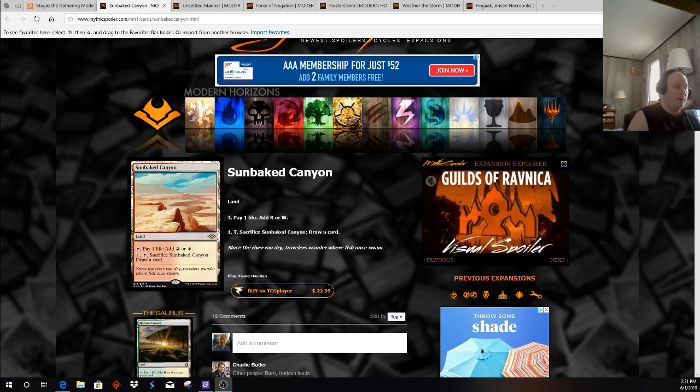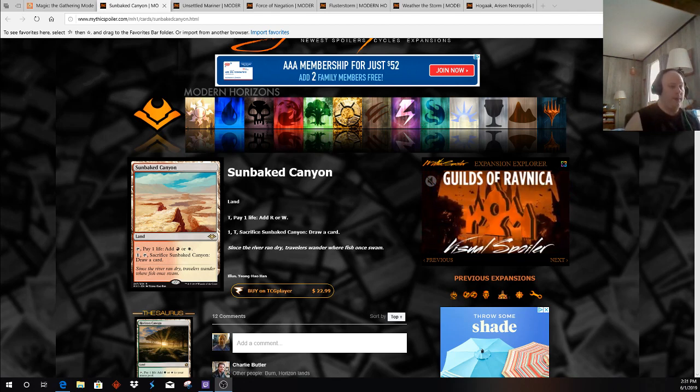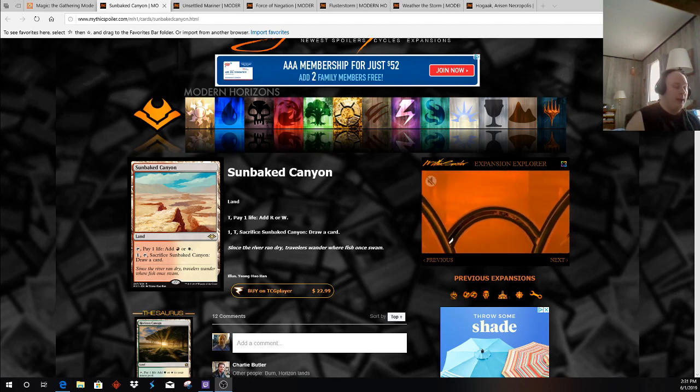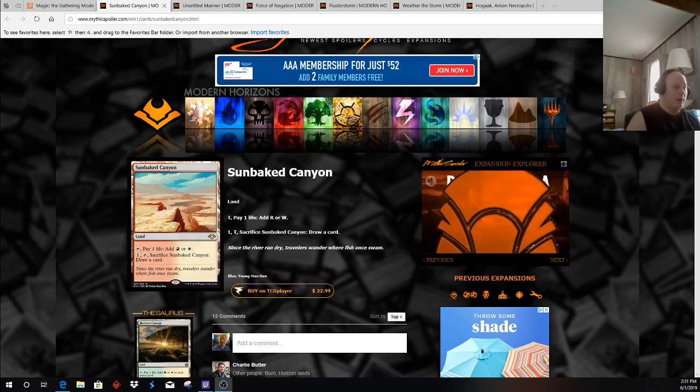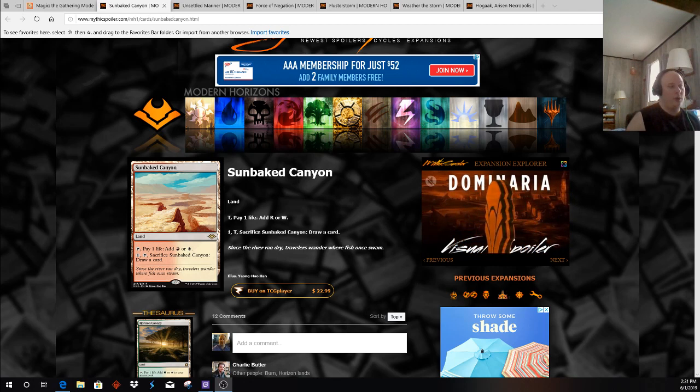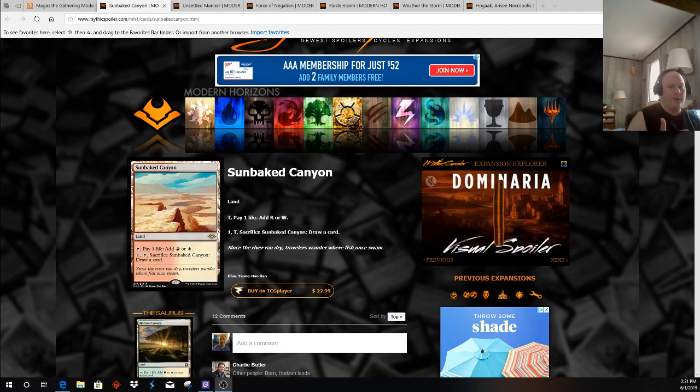quite a few of our opponents, like Mono-Red Phoenix, Izzet Phoenix, Infect, some of the other aggressive decks, possibly even Merfolk, putting these cycling lands into their decks. How is that going to affect their matchup against us?